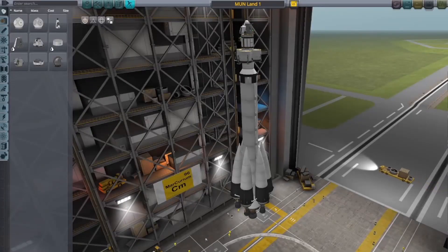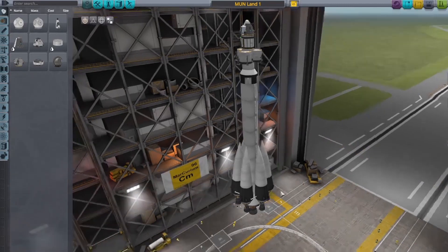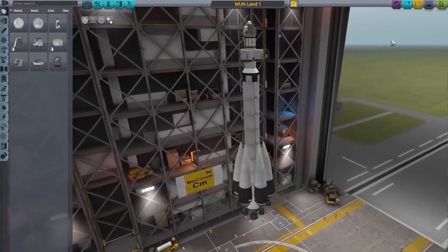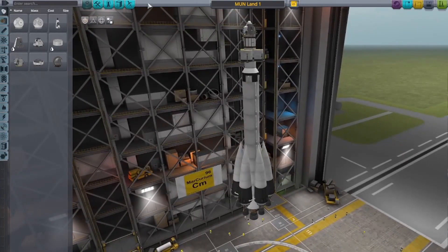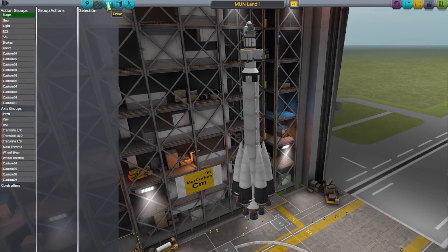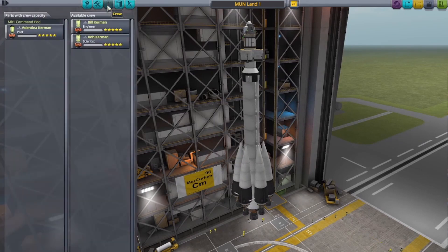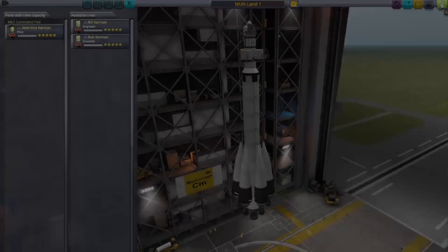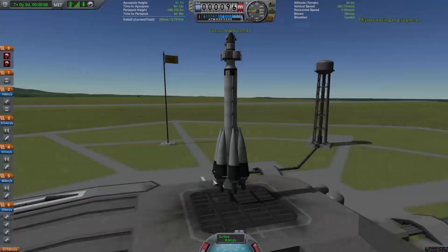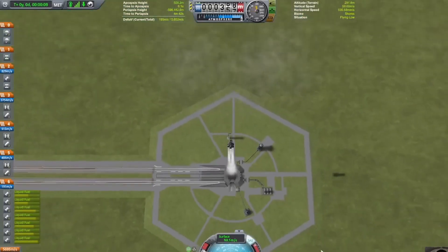Hello everybody and welcome to my channel, this is Mark. In today's video we'll be looking at the transfer tool and integrated Kerbal alarm clock system that has been included in update 1.12 of Kerbal Space Program.